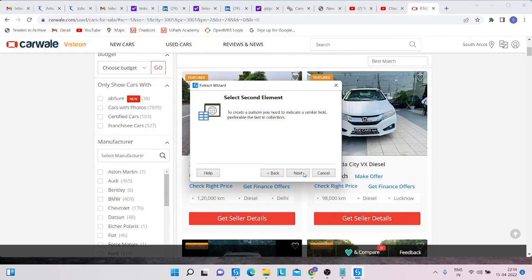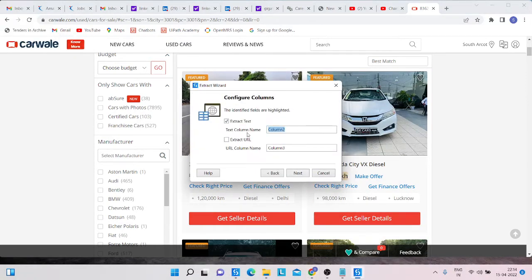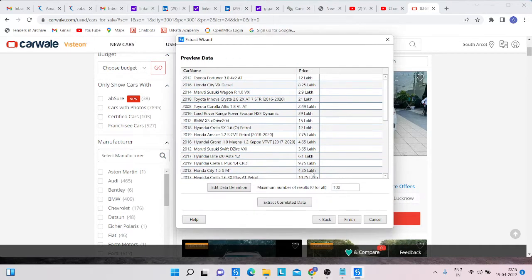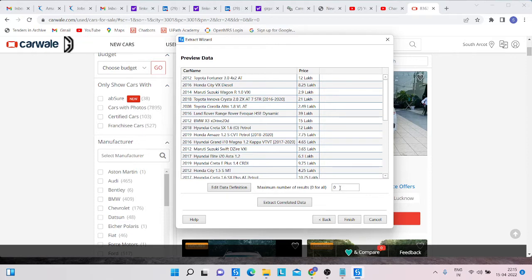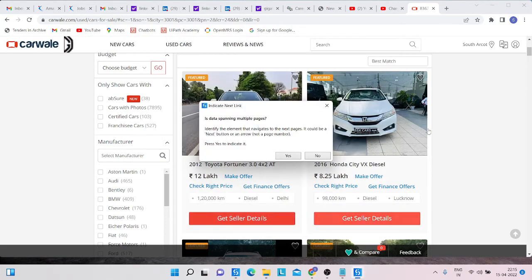Click 'Extract More', then click on the price field. Select the next car price, where the column name is 'Price', and click Next. Now you'll be asked how many results you want to extract. We'll type 100. If you need unlimited results, type 0; for 10 results, type 10; for 50, type 50. We need unlimited, so type 0, then click Finish.